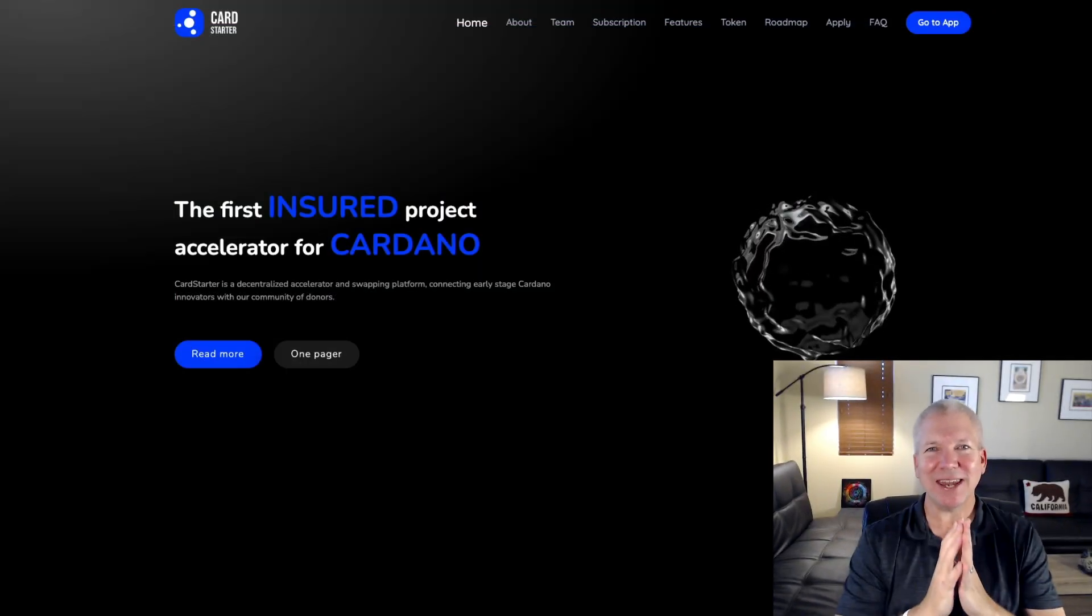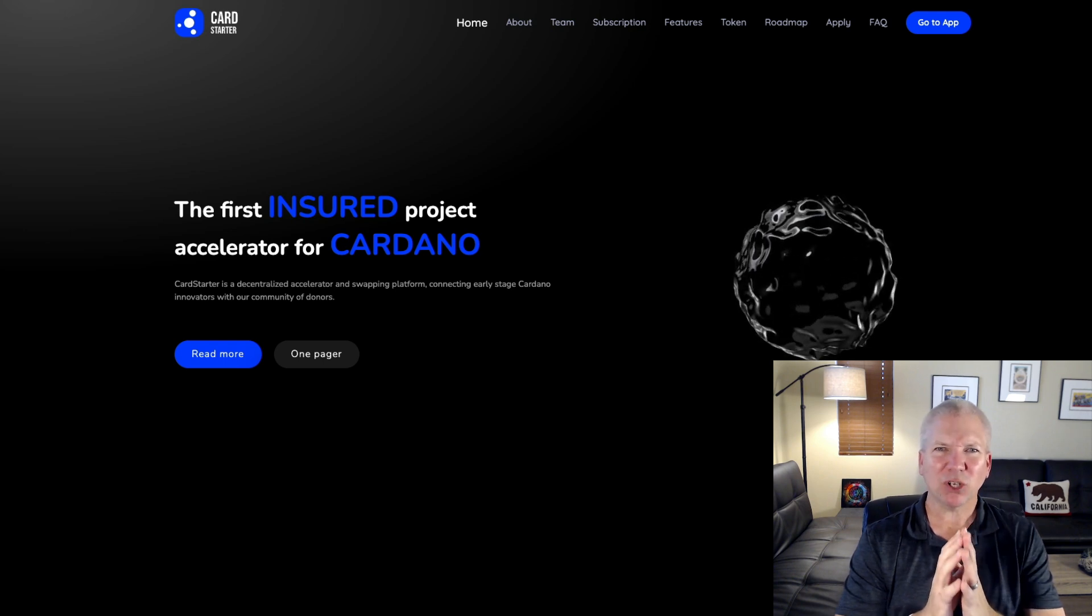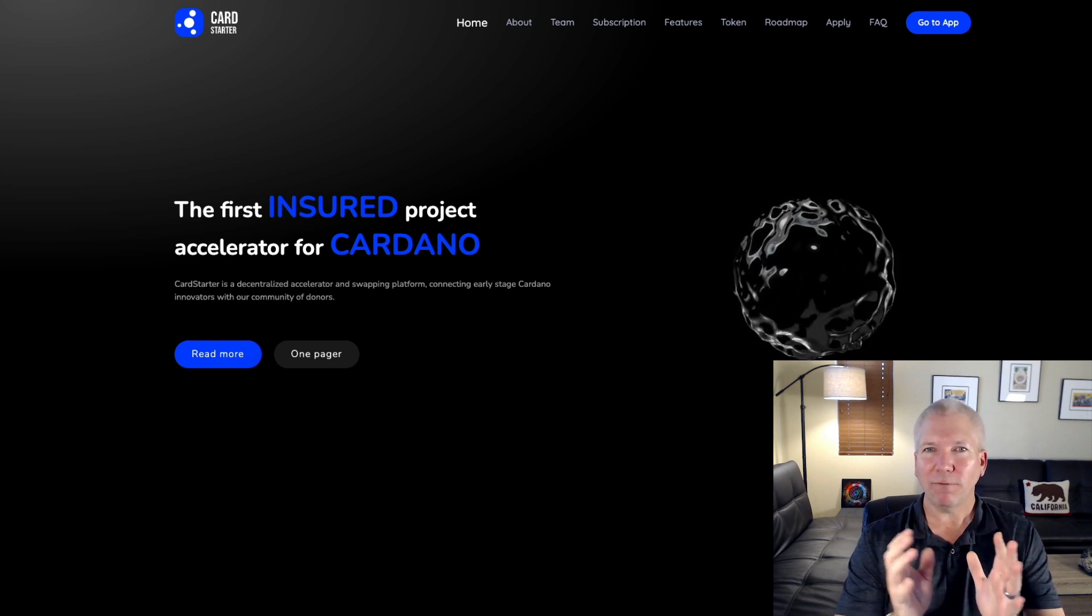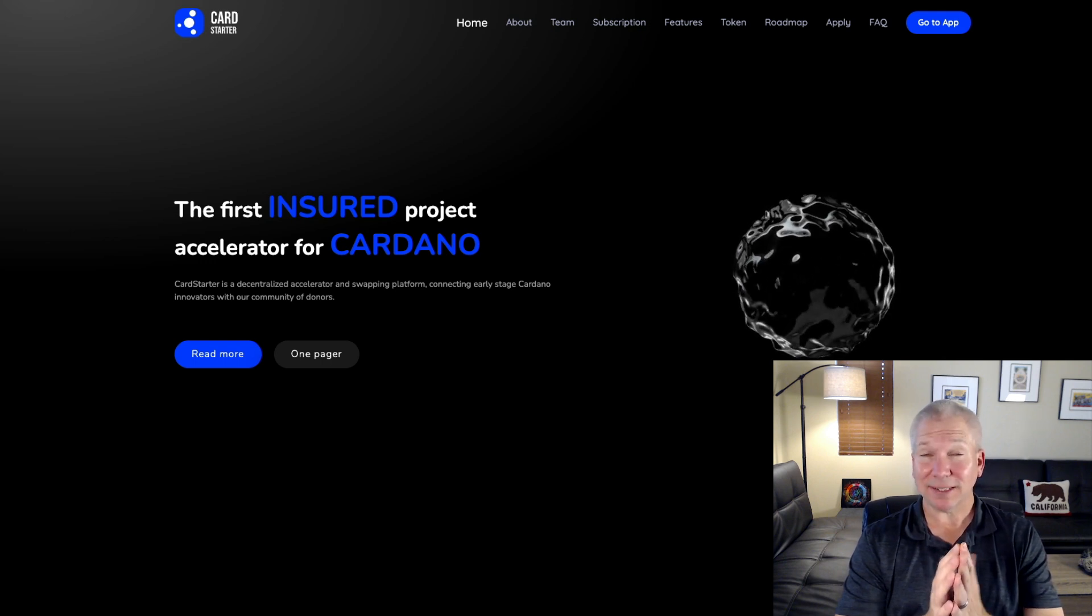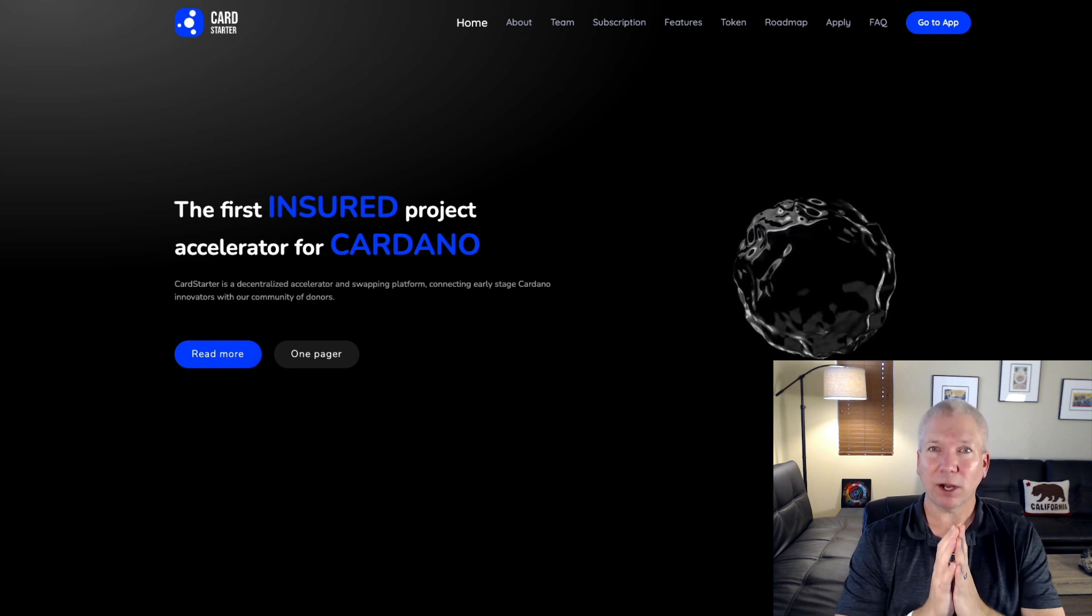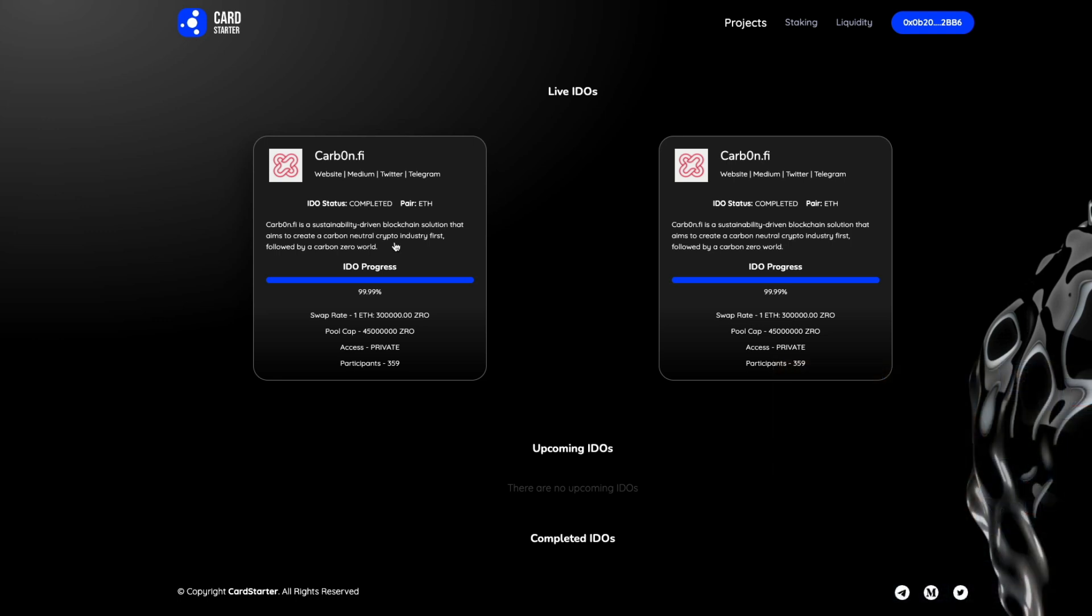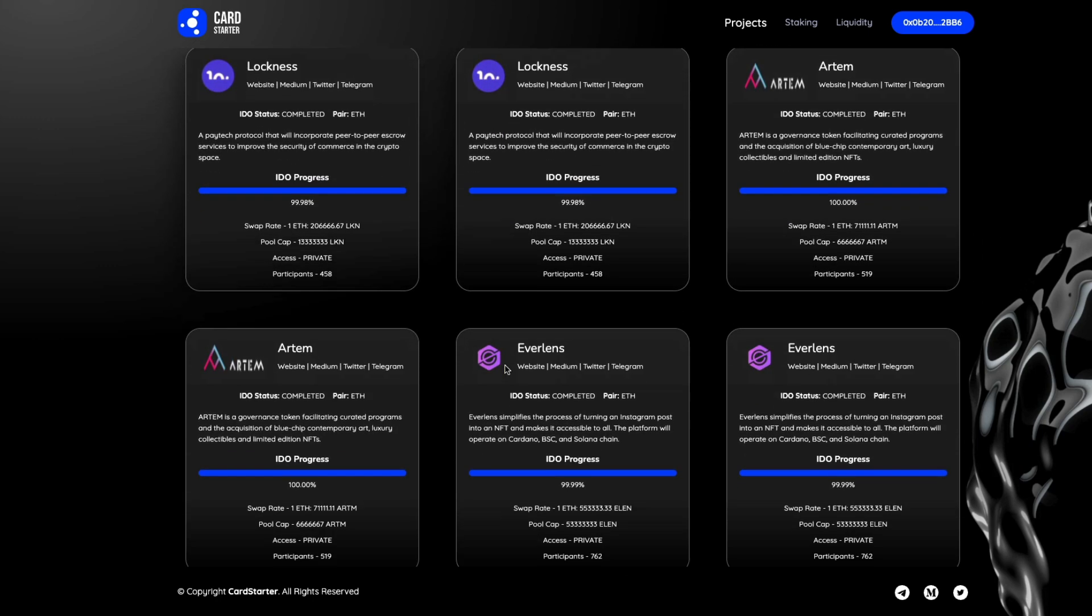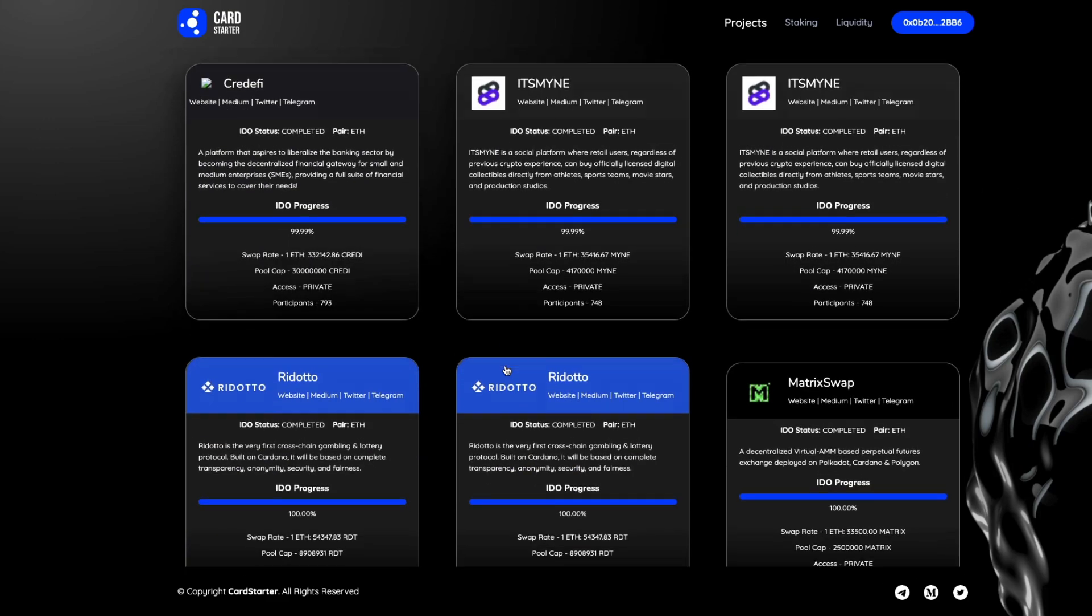Cardstarter is another IDO launch pad on Cardano, and right now it's currently only on Ethereum-based, but they are going to be transitioning to Cardano here hopefully within the next month or so. They do launch a lot of projects and have done some really cool ones in the past, like Charlie 3 and other things that are very Cardano-based. So as far as upcoming projects, you can see that they've got the CarbonFi, which has happened. It's just completed, and they don't have anything on their upcoming IDOs right now, but they do have a ton of completed projects, and there should be some more that hopefully come up here in the near future.